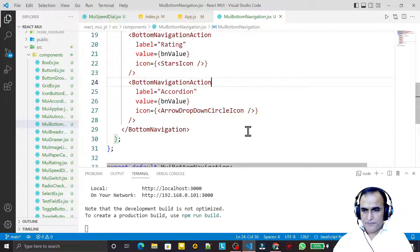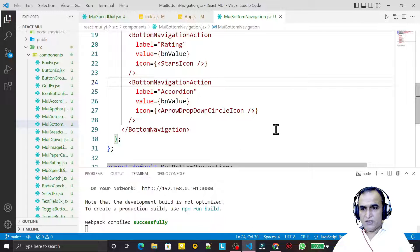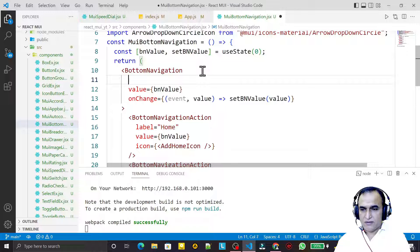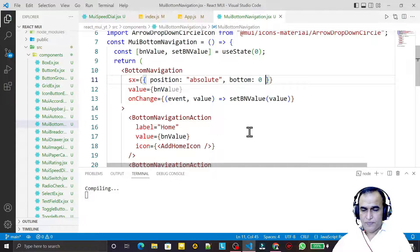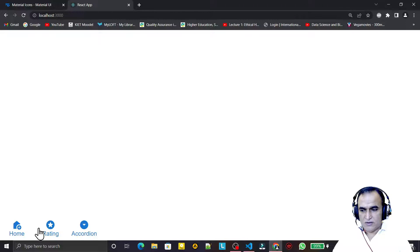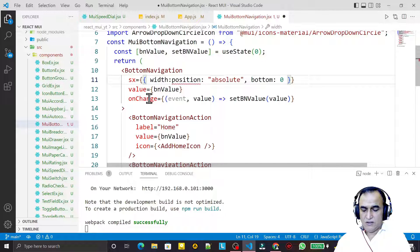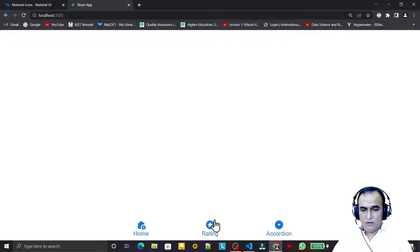Save this and you will see we have this kind of bottom navigation, but it is coming on top of the screen. We want to shift it to the bottom, so I say sx equal to position absolute, then bottom to 0. Save this — and I also set width to 100%. Save this and now it is going to the center of the screen. You can see it is working.